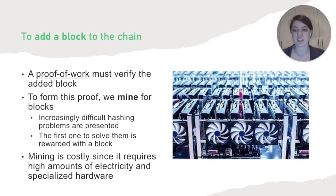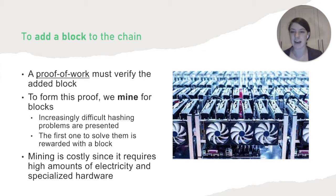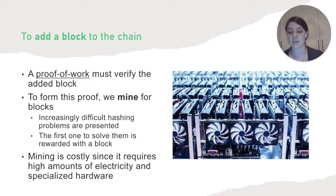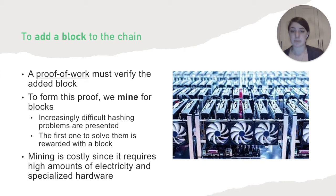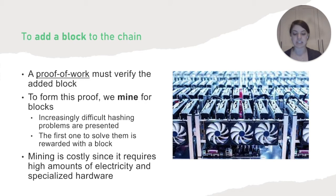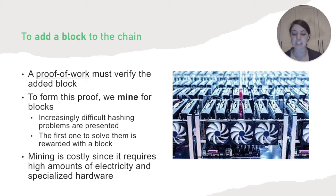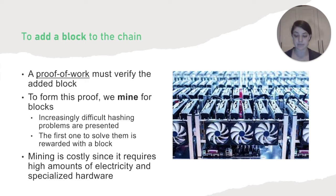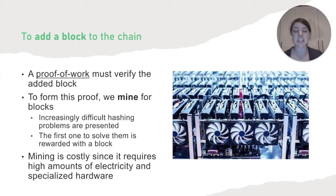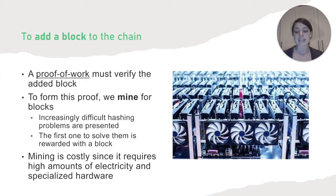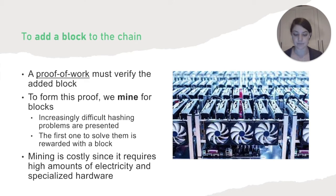To add a block to the chain, we must have a valid proof of work to verify the block. To form this proof, we have to mine for blocks, which means that we have to scan for a value that when hashed with an algorithm such as SHA-256, the hash begins with a given number of zero bits, which increases. And the average work required is exponential in the number of zero bits at the beginning. So it gets exponentially more difficult to find these values, but they can be verified by just one calculation.